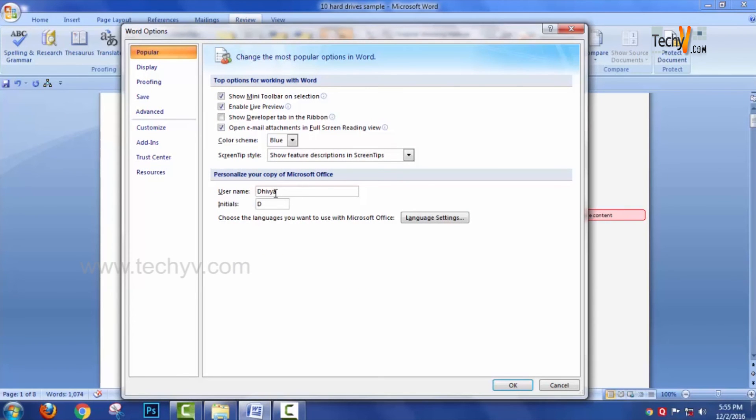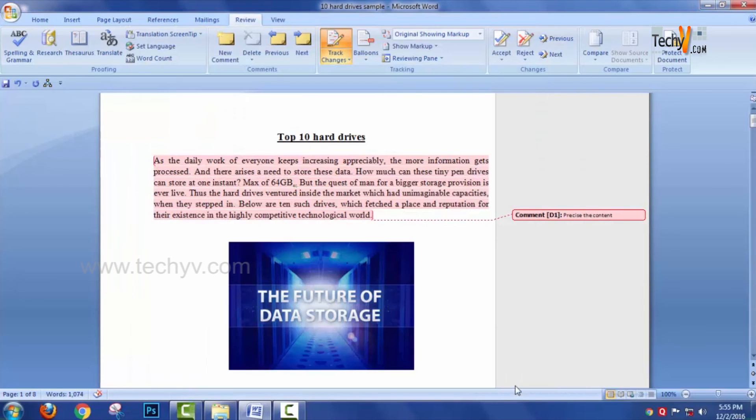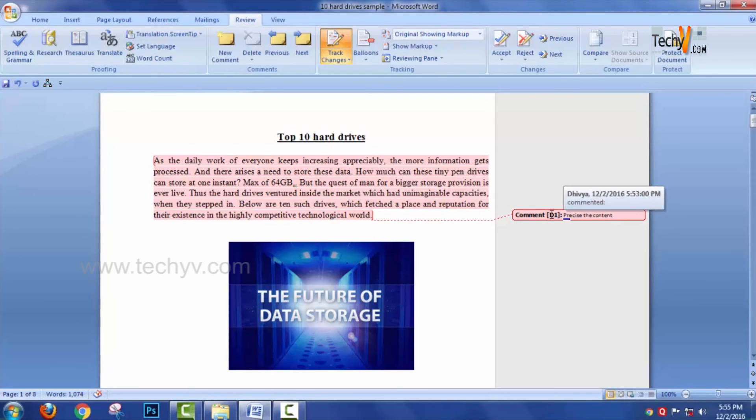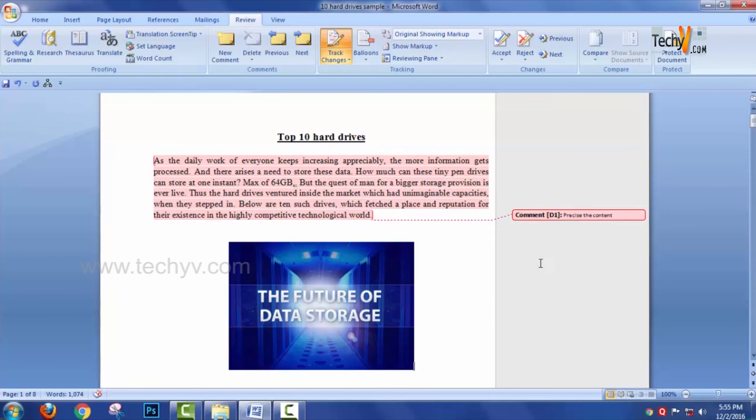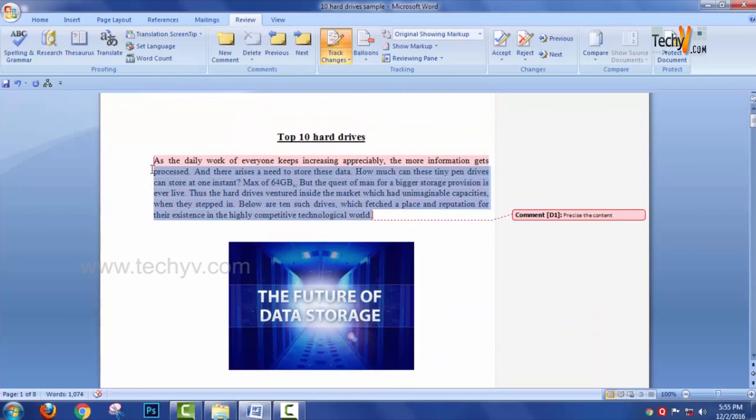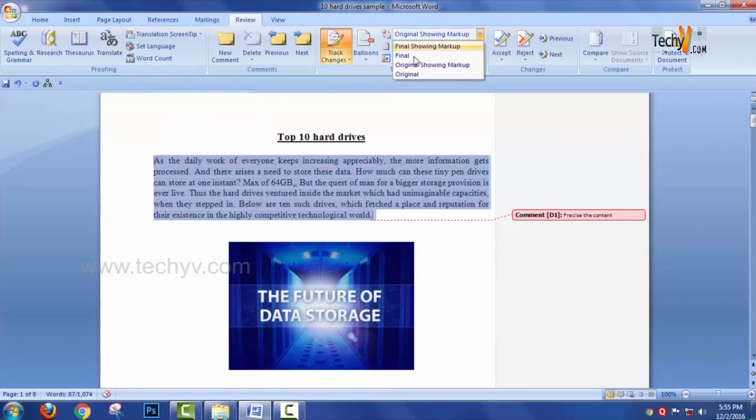You have a text box where you can enter your username along with the initials and select the OK button. Once it is being done, here the initials will be displayed. This is how we do the changes - just select the paragraph, click on the Final option.